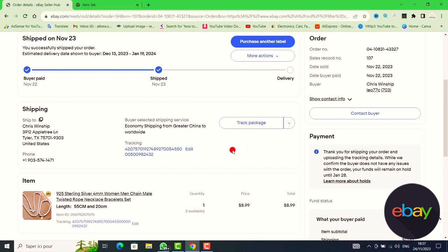This is the easy method to add your tracking number on your eBay account. Thank you so much for watching, see you in the next video.